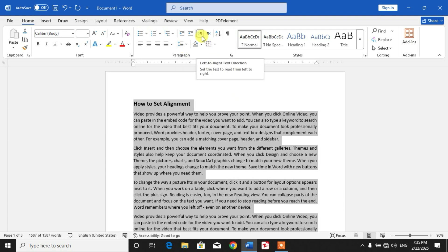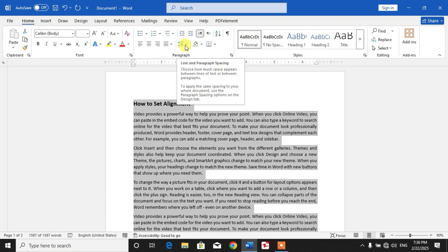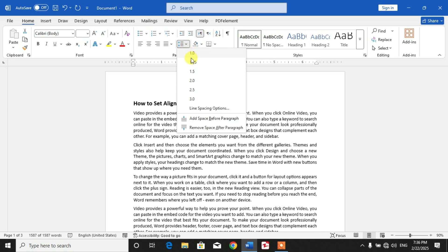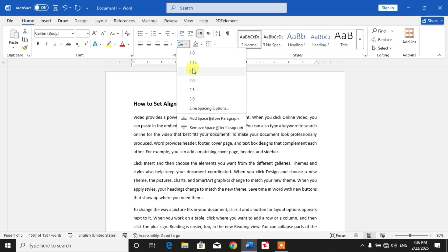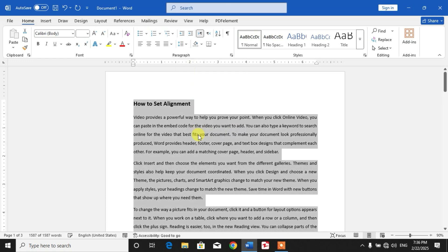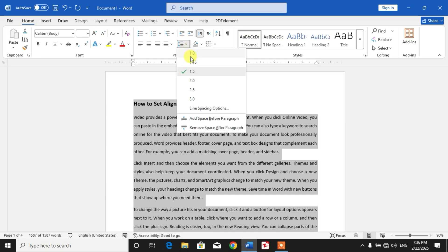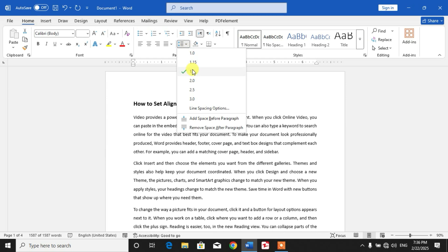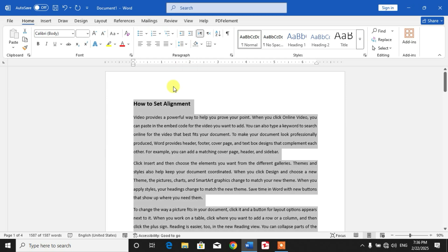Other alignment options include left-to-right text direction and right-to-left text direction. Here is line spacing and paragraph spacing. You can also change the spacing between the lines by clicking this option and then selecting the scale.